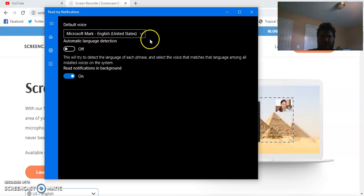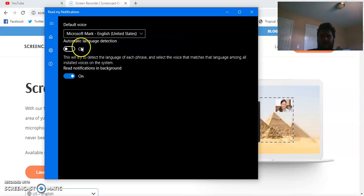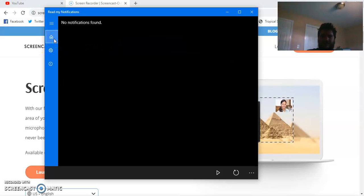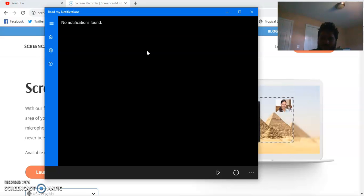In order to fix the voice, you need to turn off automatic language detection. Then the default voice setting will apply. It sounds like Siri now.